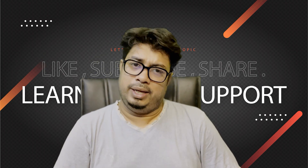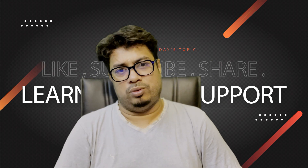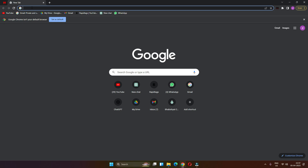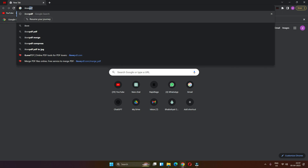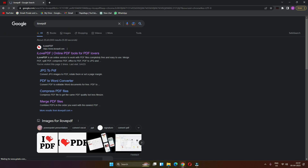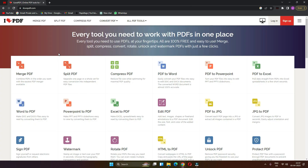Let me show you how we can edit the PDF file. The first thing we have to do is open Google Chrome browser. Now we type in iLovePDF. Let's type in the official website. The link is in the official website — click the first link to the official website.